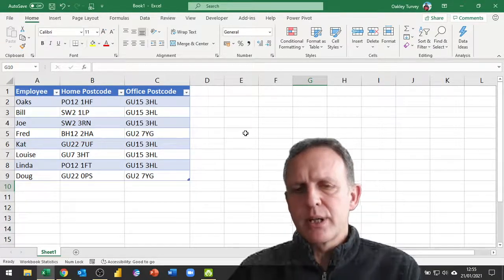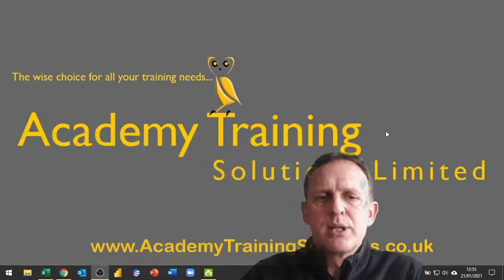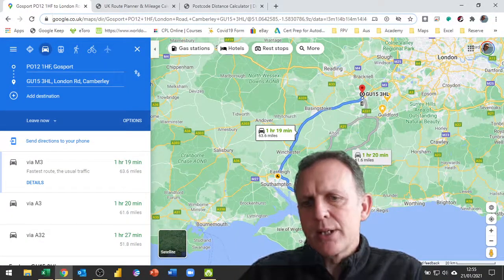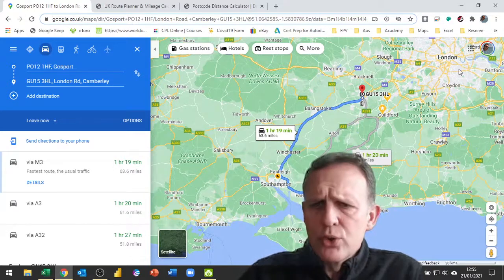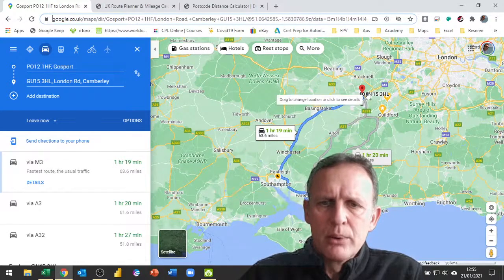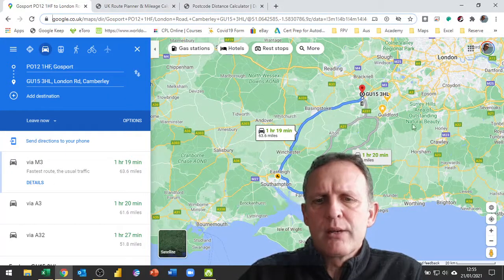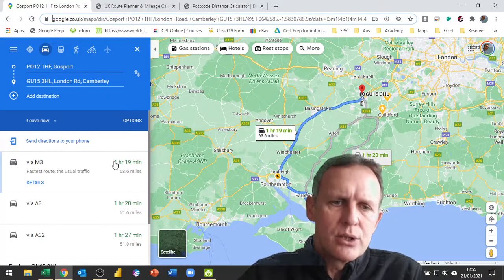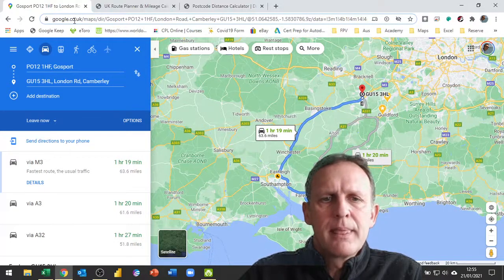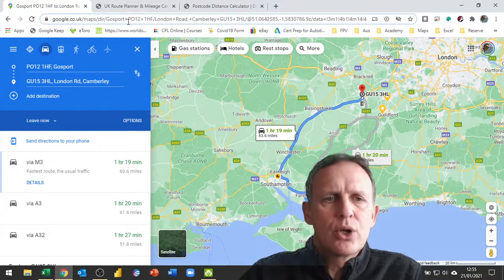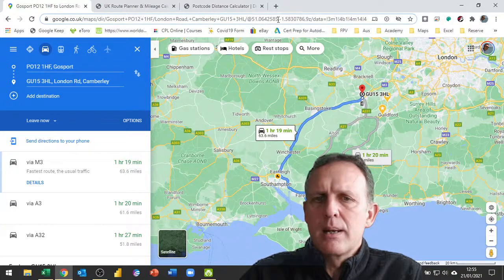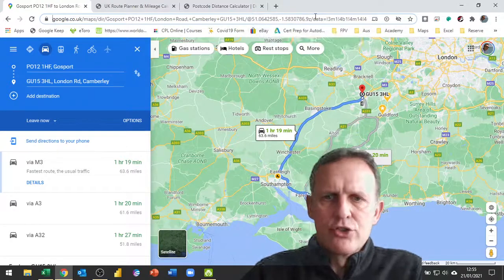We need to do this in a couple of ways. The first thing we need to do is find a website that will work this out for us. Here's an example - this is Google Maps and I've put in a couple of postcodes. Once you have those postcodes in and it's showing you the distance, you need to look at the actual URL code for the address of that website.